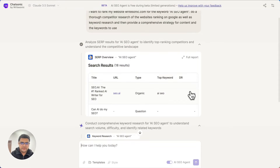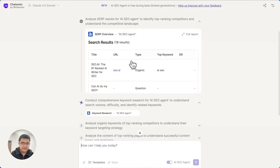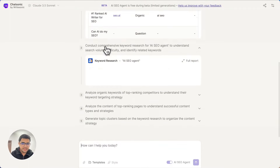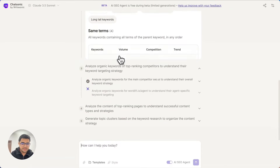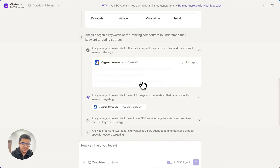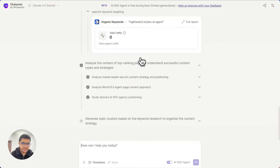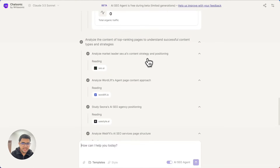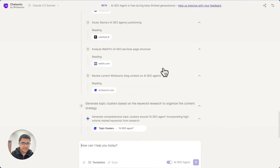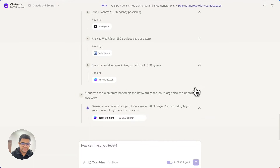So here, if you see, it is using Ahrefs to do a search of 'AI SEO agent' and find the top ranking results for that. Then for each of those competitors, it is doing an organic keyword analysis, and it is also identifying the top ranking pages for each of those competitors, creating topic clusters.